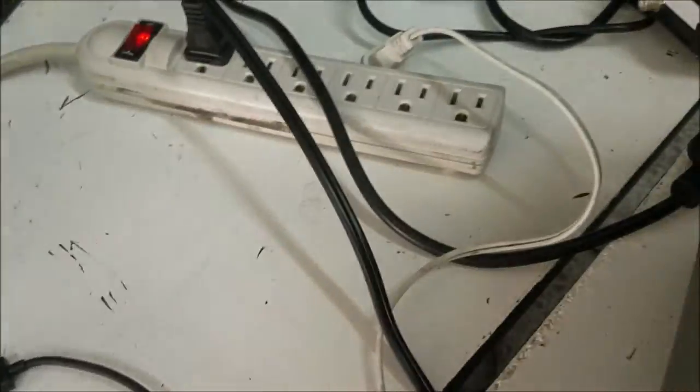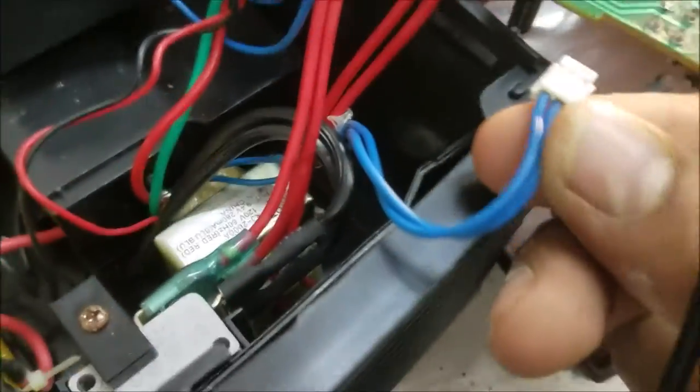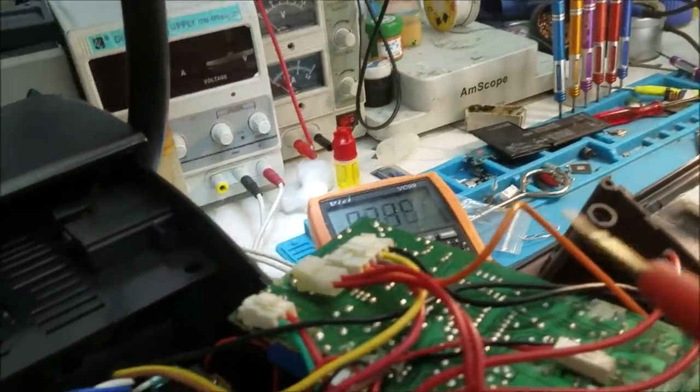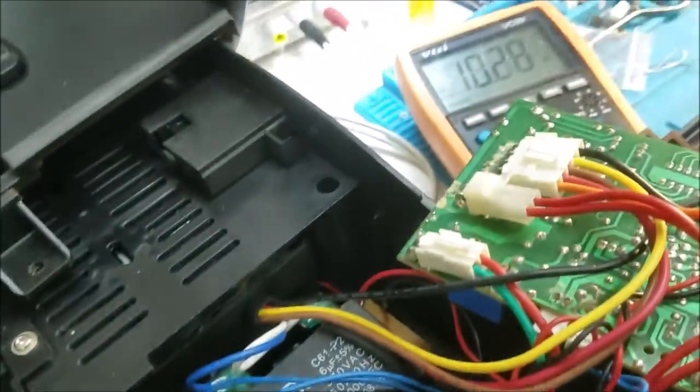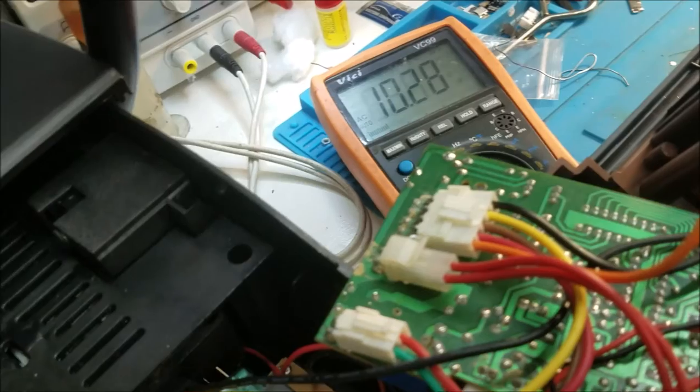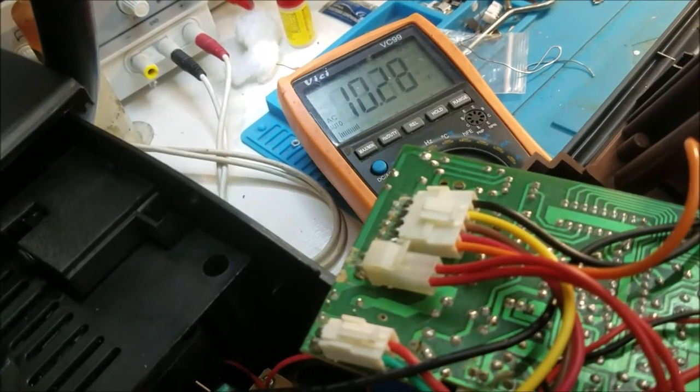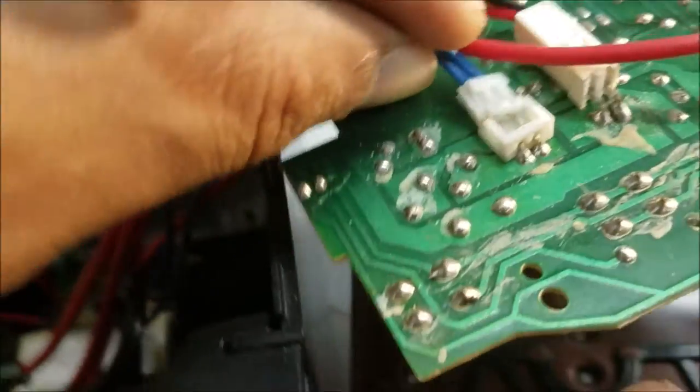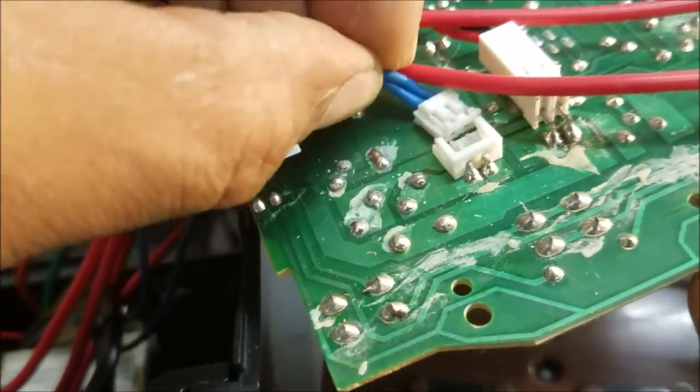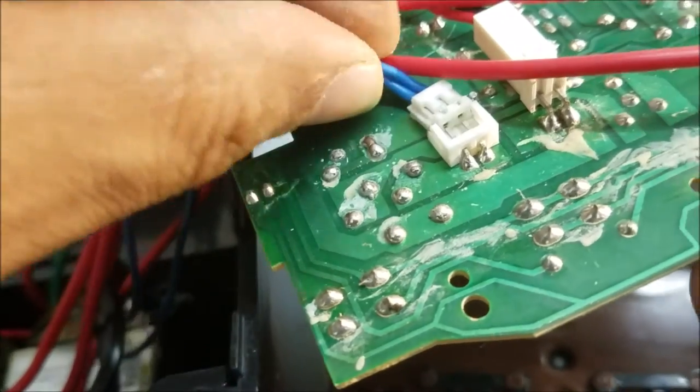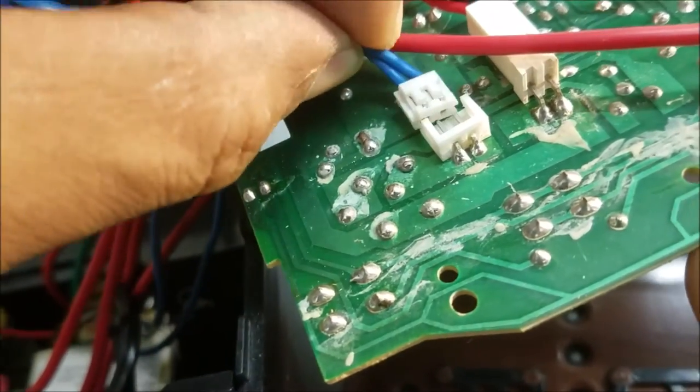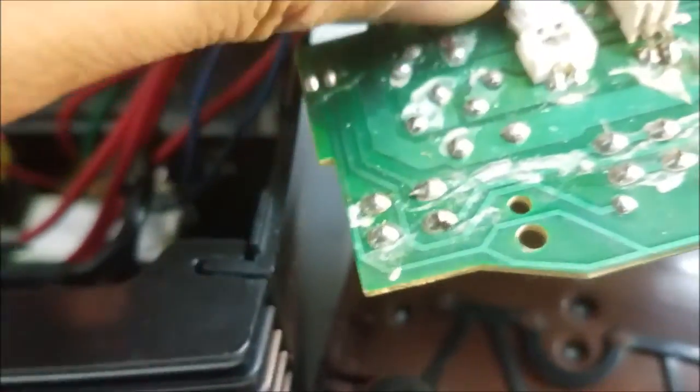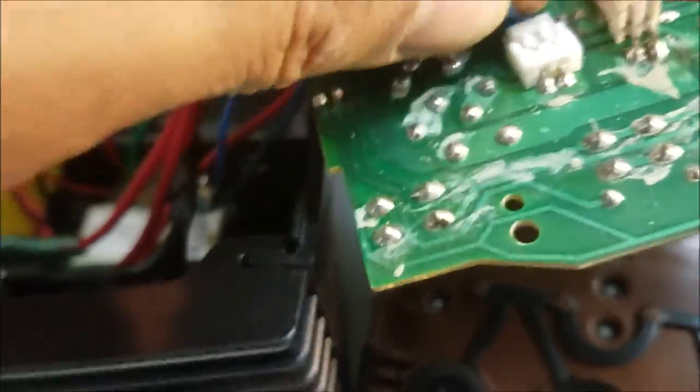I plugged the device to the power and we're going to check the voltage in this blue connector. We have 10 volt, that's good. I unplugged it and let's plug this power supply here.